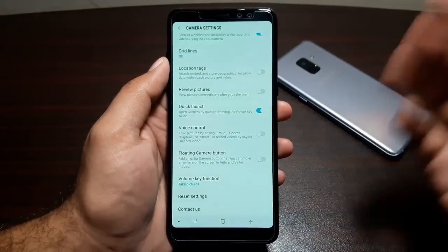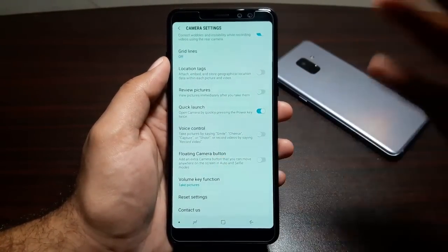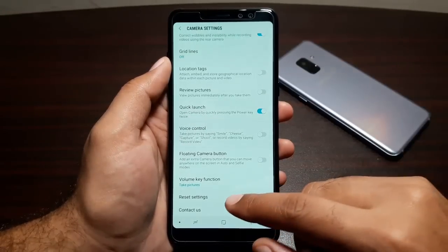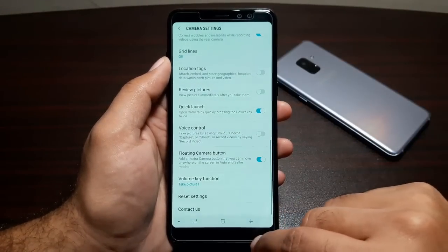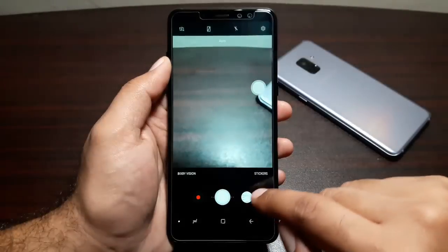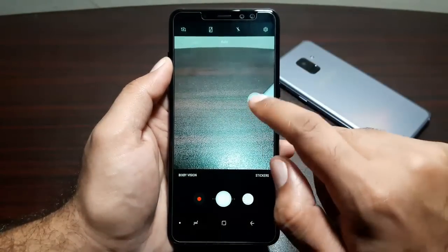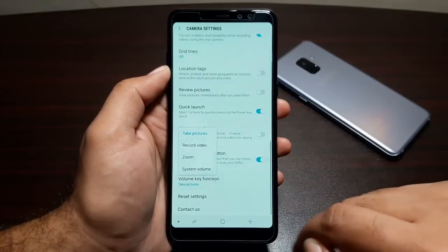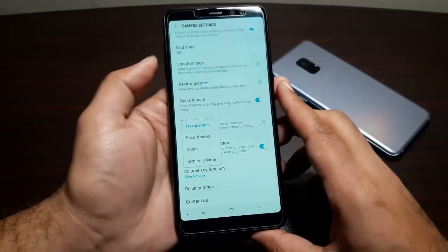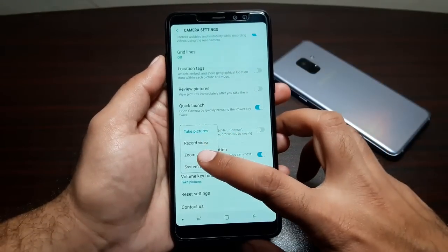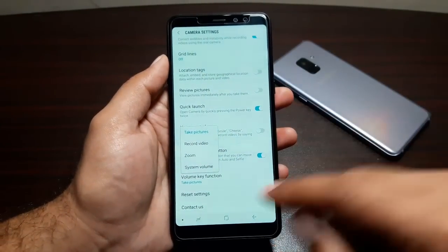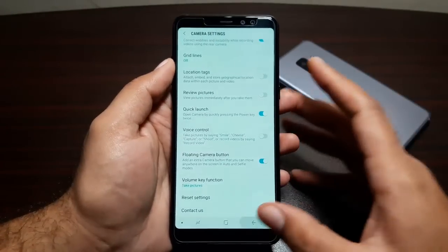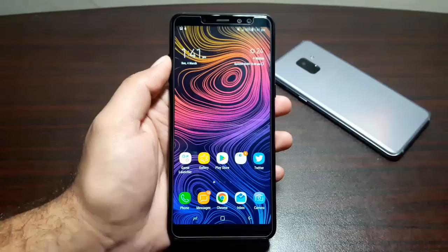Voice control lets you say 'Smile,' 'Cheese,' 'Capture,' or 'Shoot' to take photos or start recording video. The Floating Camera Button feature adds a floating button on screen — just tap it to take a photo. Volume Key Functions let you use the volume keys to take pictures, record video, zoom in and out, or control system volume. You can also reset all camera settings from here.